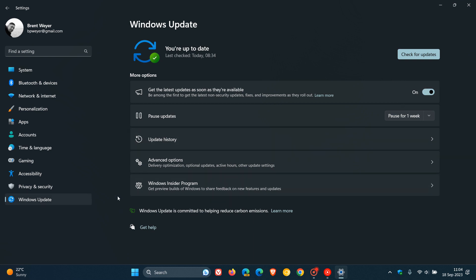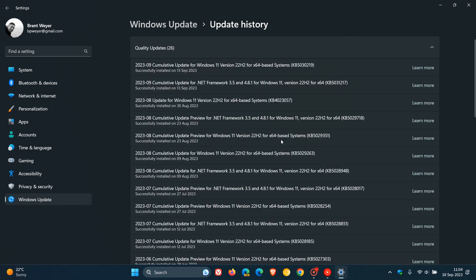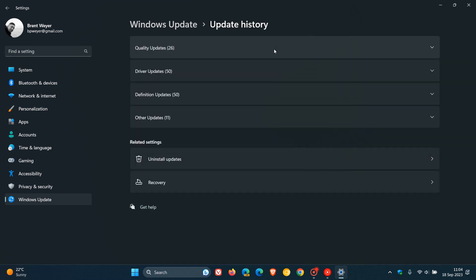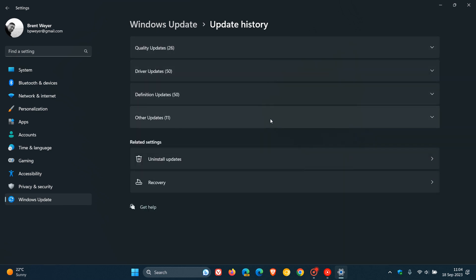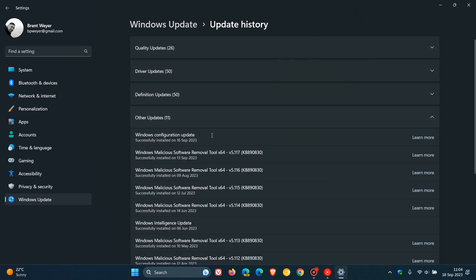If we head back to update history and go to the Learn More page, at this stage the configuration update is doing nothing. It doesn't include any new features yet, but it's a good indication that Microsoft is starting to ready Windows 11 22H2 for the feature update, which is going to be rolling out shortly.